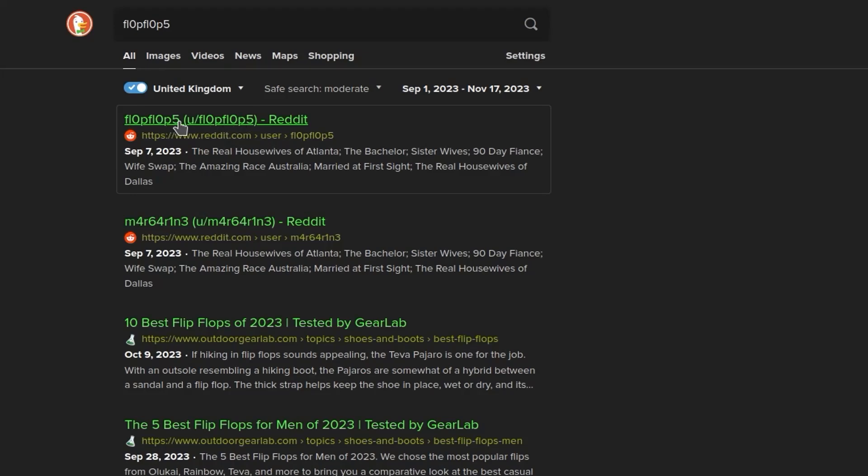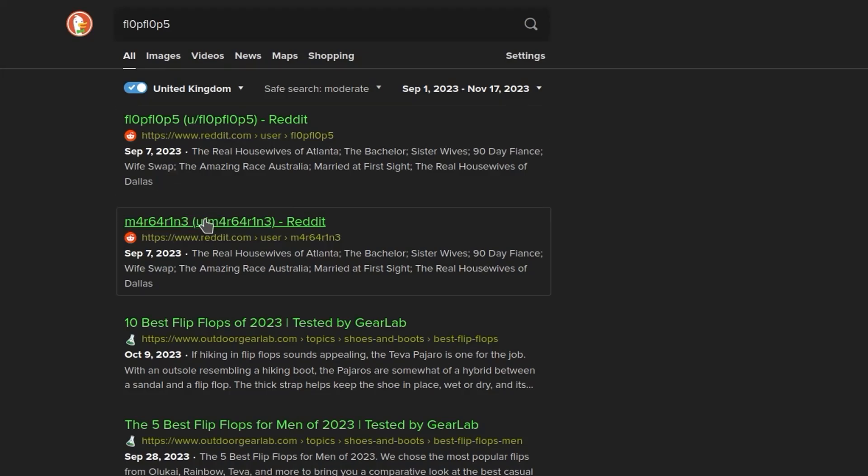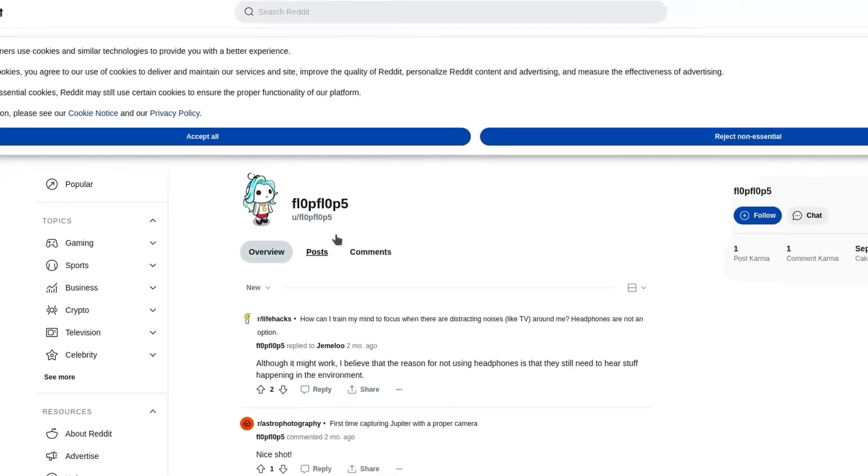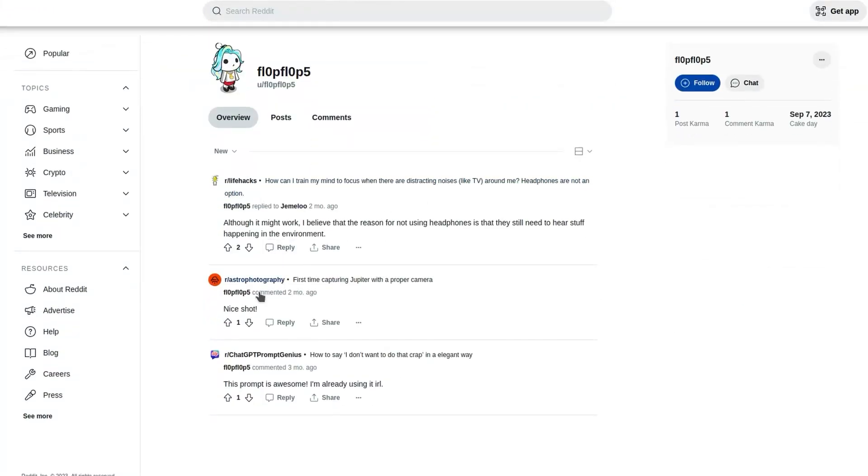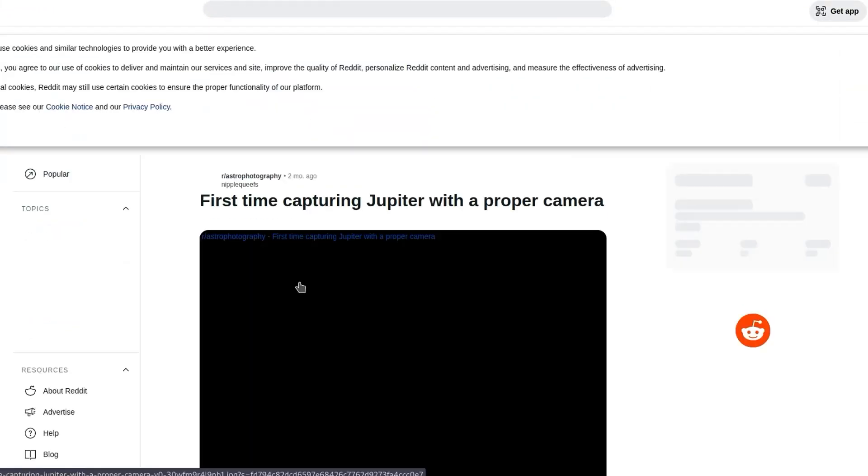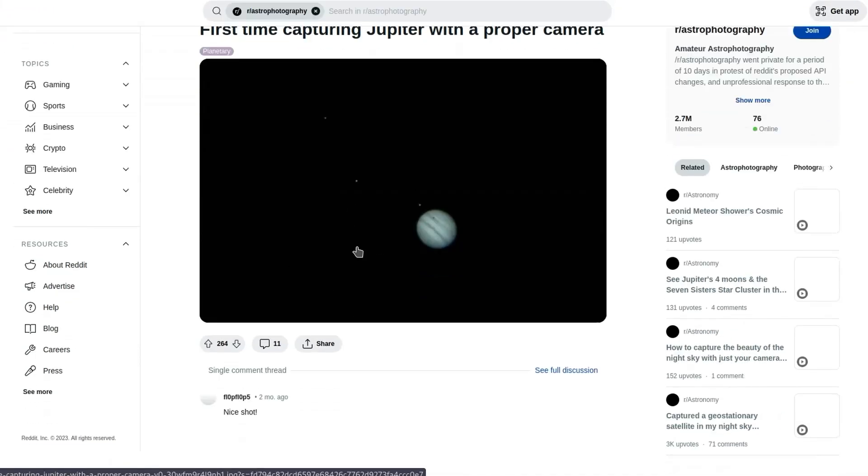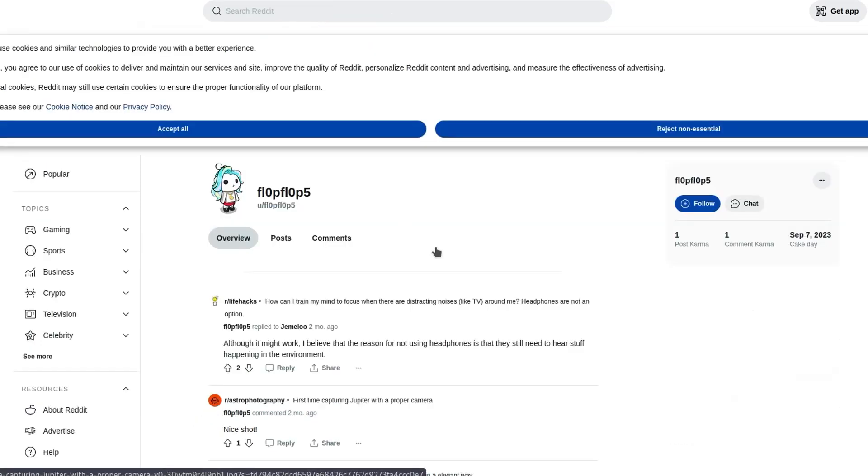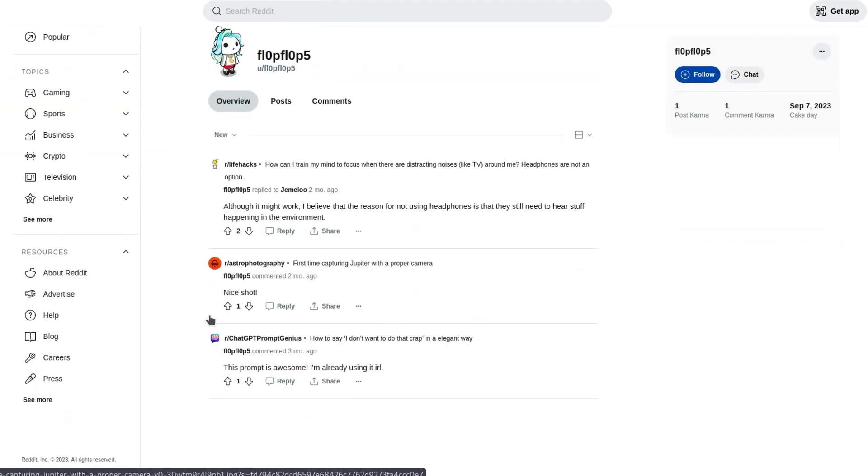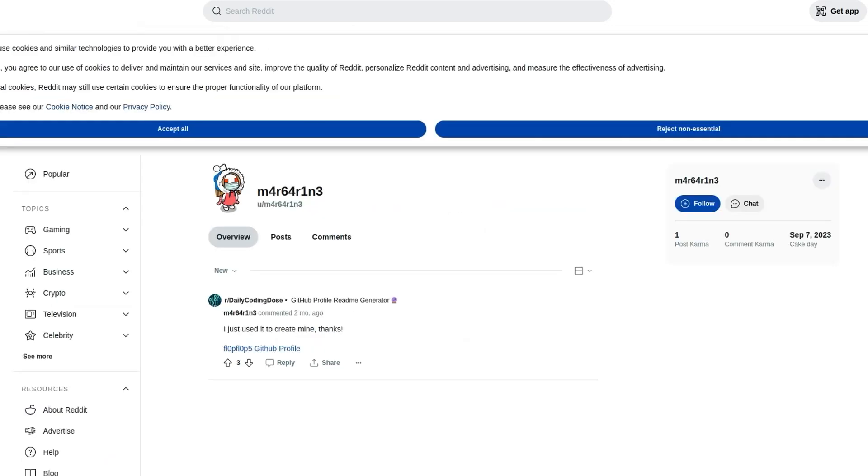One is the flopflops user that we're looking for. Another is this margarine user. I'm not too sure why the descriptions show up as all this real housewives stuff. But yeah, we can go and have a look at these users. We can see that there are some messages saying nice shot. So there is some photography related stuff here. And maybe we'll have a look through their comment history and their previous posts and see if there's anything. But there isn't.